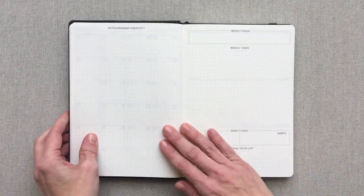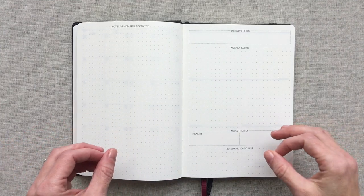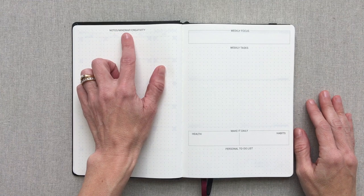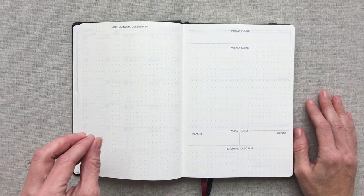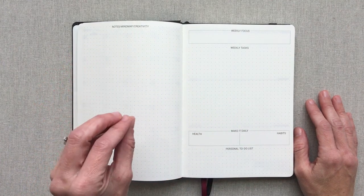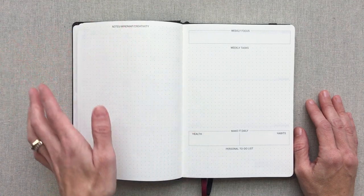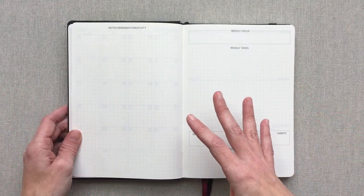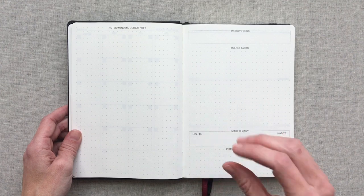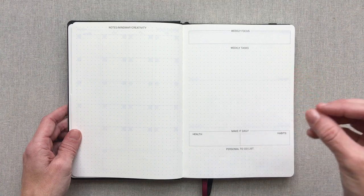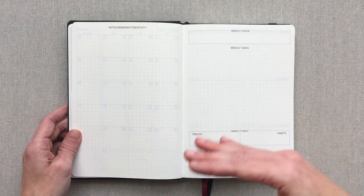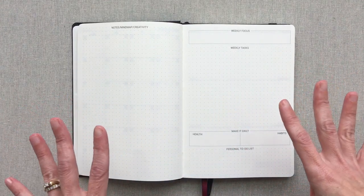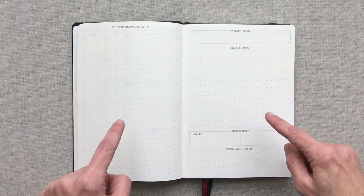After your monthly view, you go into your two-page spread that is before every single week. It's labeled Notes Mind Map Creativity. So this is for anything and everything that you could possibly need it for. You could use it for just your list for the week, reminders, notes, mind map, practice lettering, whatever you want to. This Cossack planner has combined the flexibility of a bullet journal with layouts from productivity and goal-oriented planners.